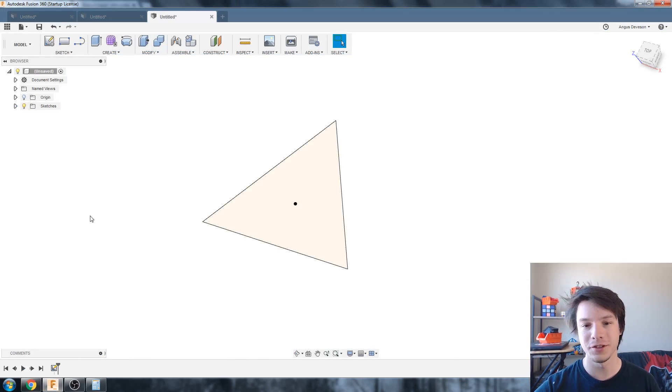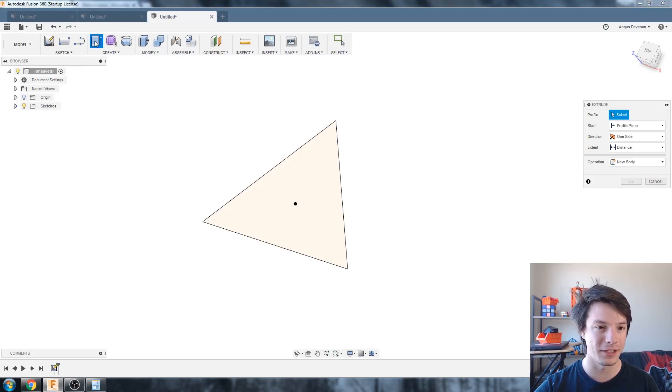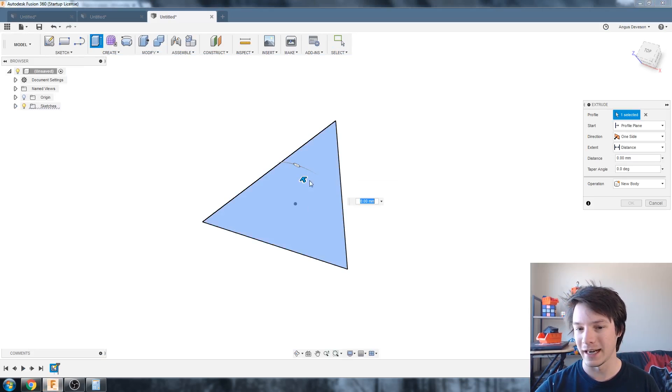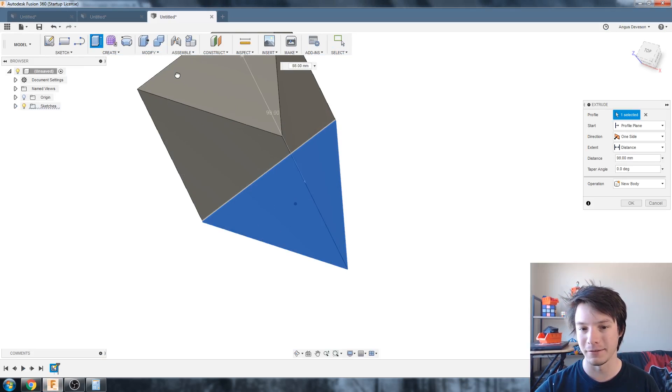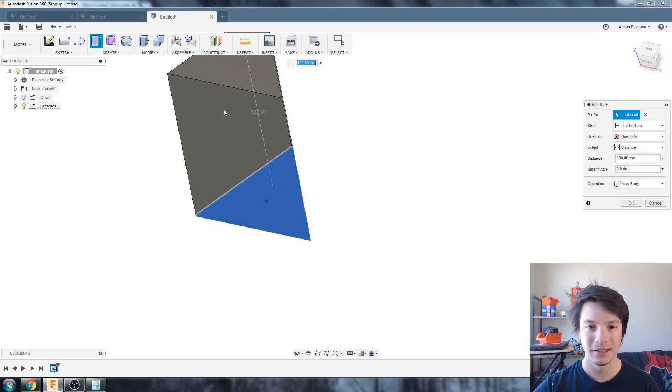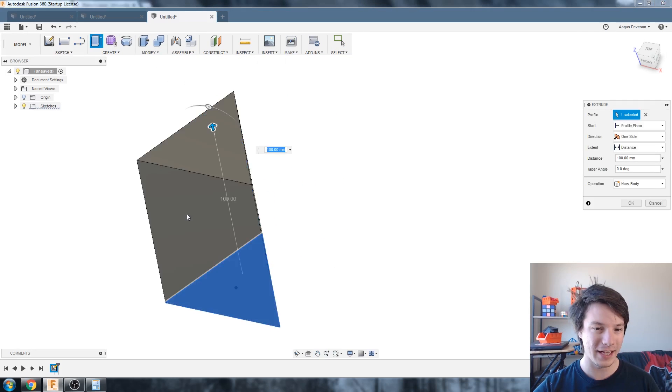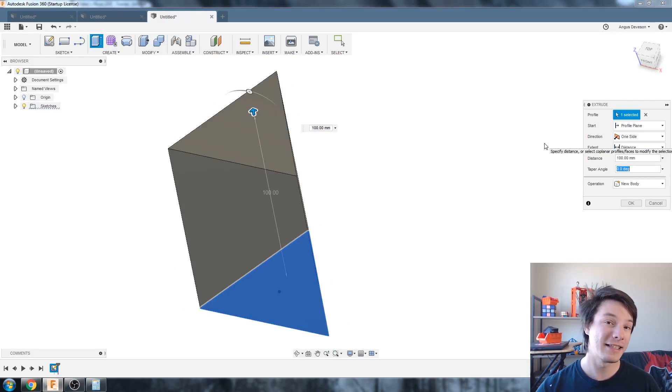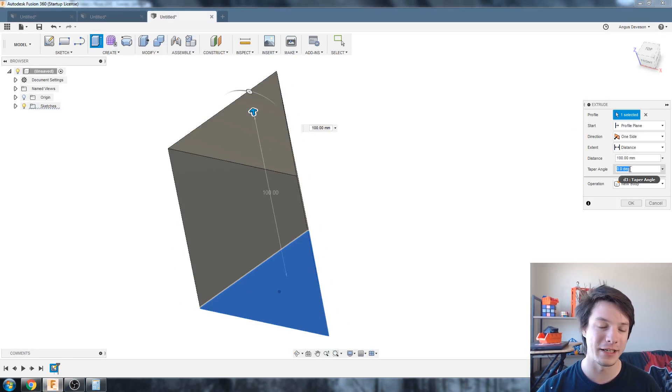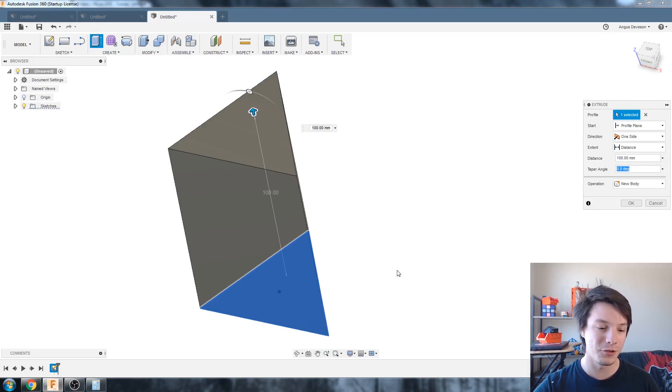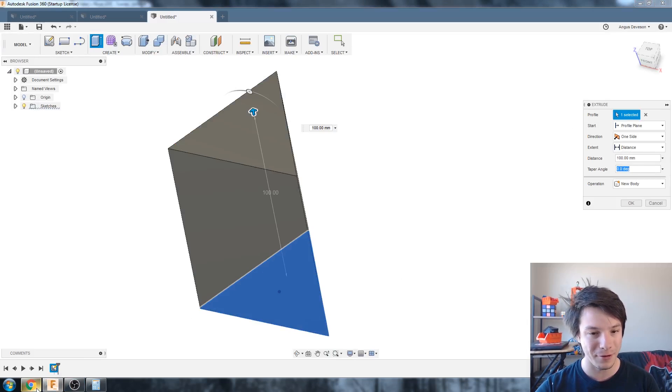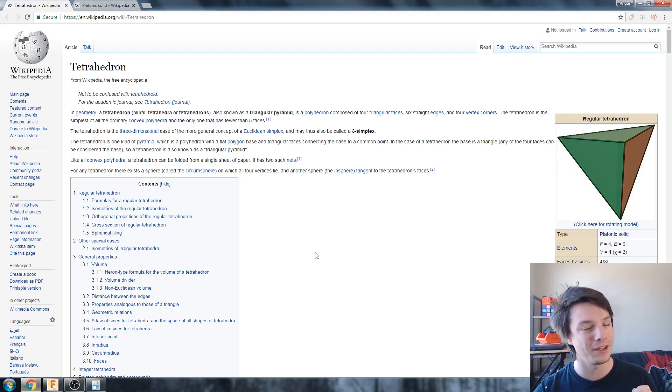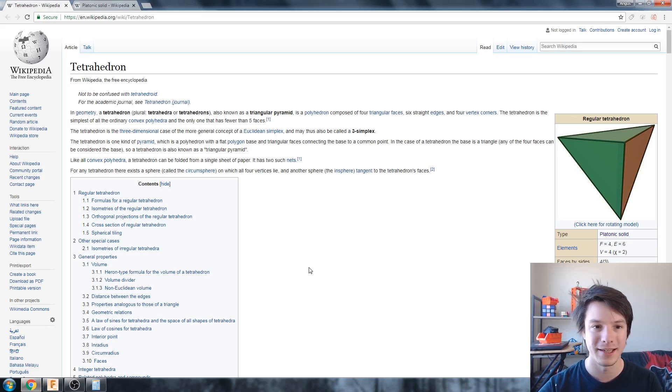So now we need to do the extrude so just click the extrude icon here and then the profile and we'll pull it up and that gives us a triangular prism and then our taper angle is what we'll use to taper it into a regular tetrahedron but to do that we need to know the right taper angle and this is where you're going to use decimal points.